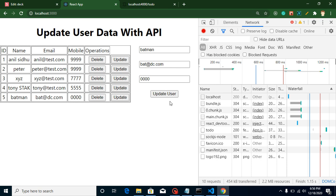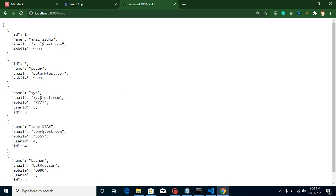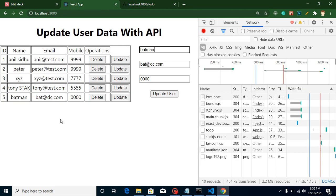In this video we will make a PUT call to update the data. We update something in the form, click the 'Update User' button, and the data will be updated via the API as well. You can see our API has Batman, Tony Stark, XYZ, Anil, Siddu, Peter and all these results listed.